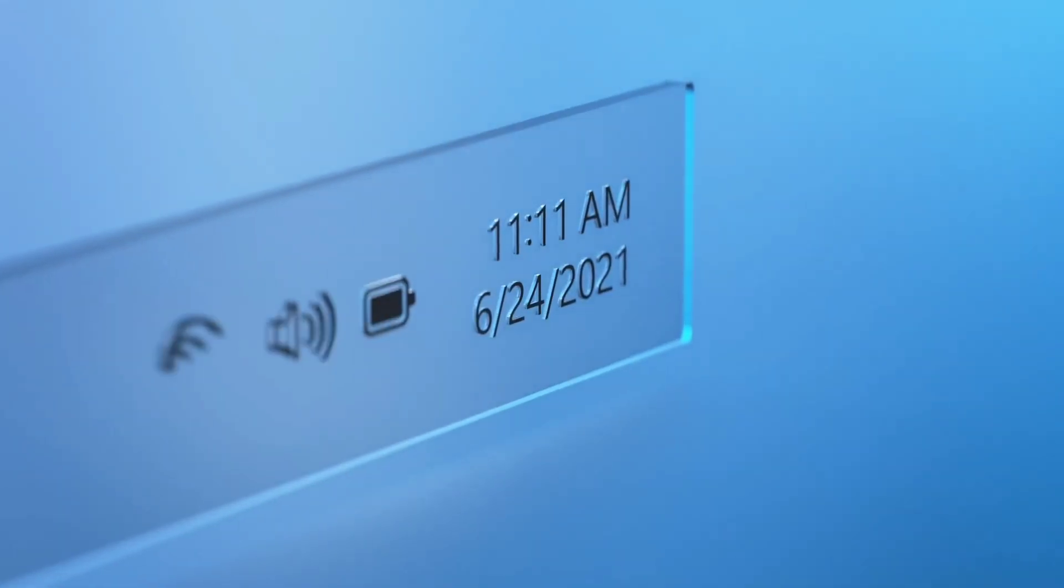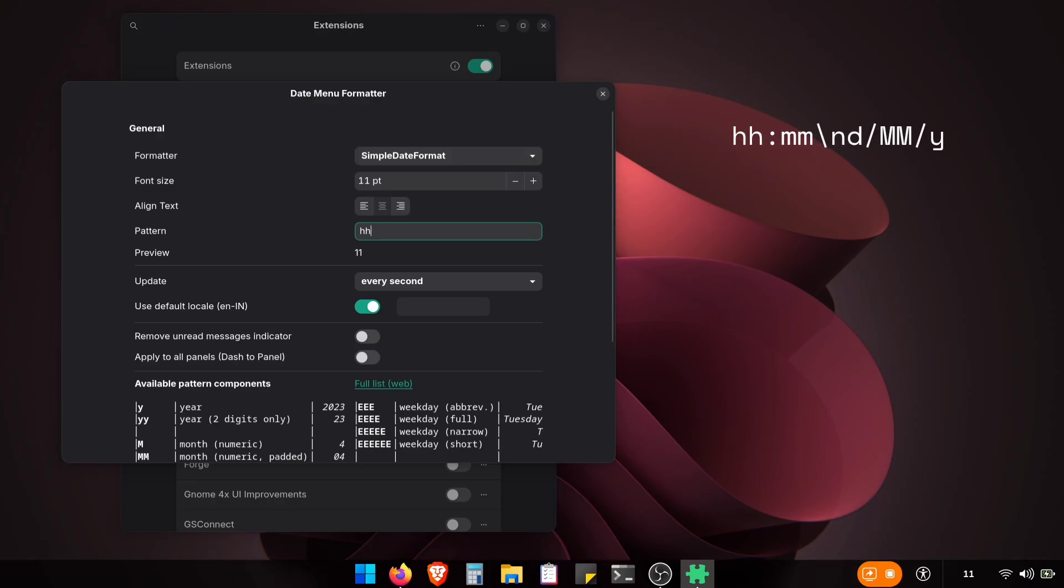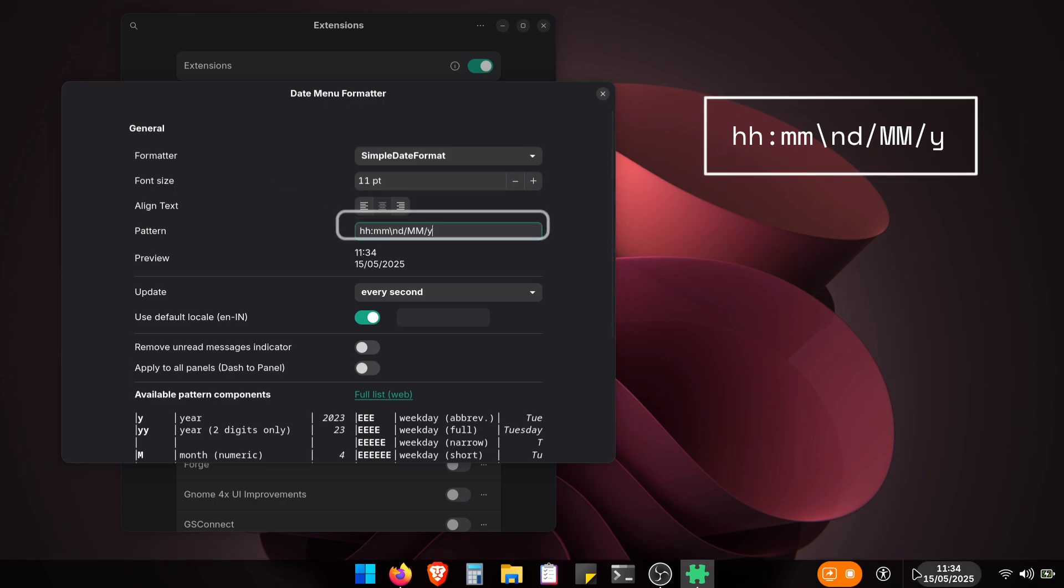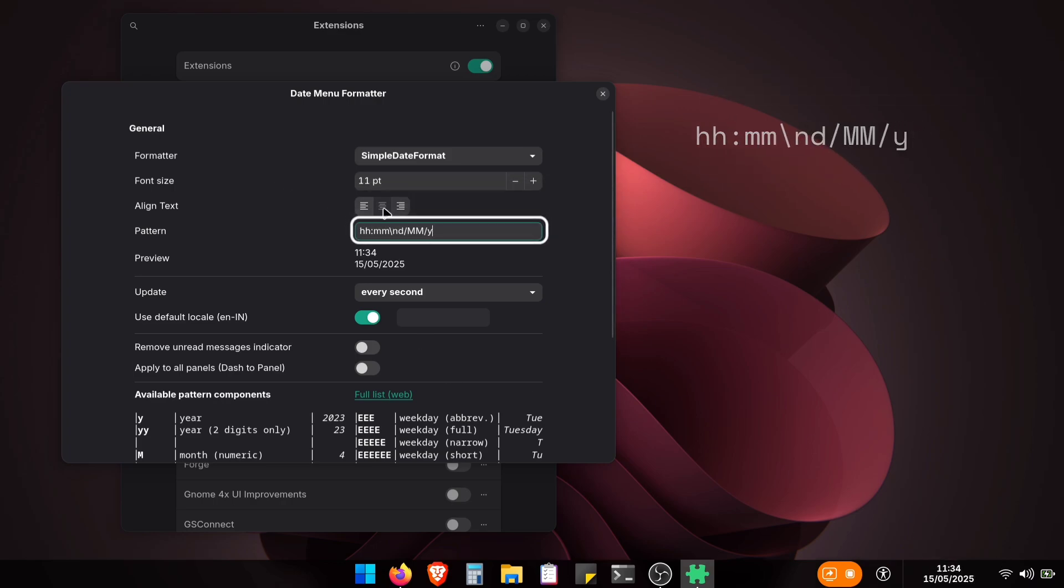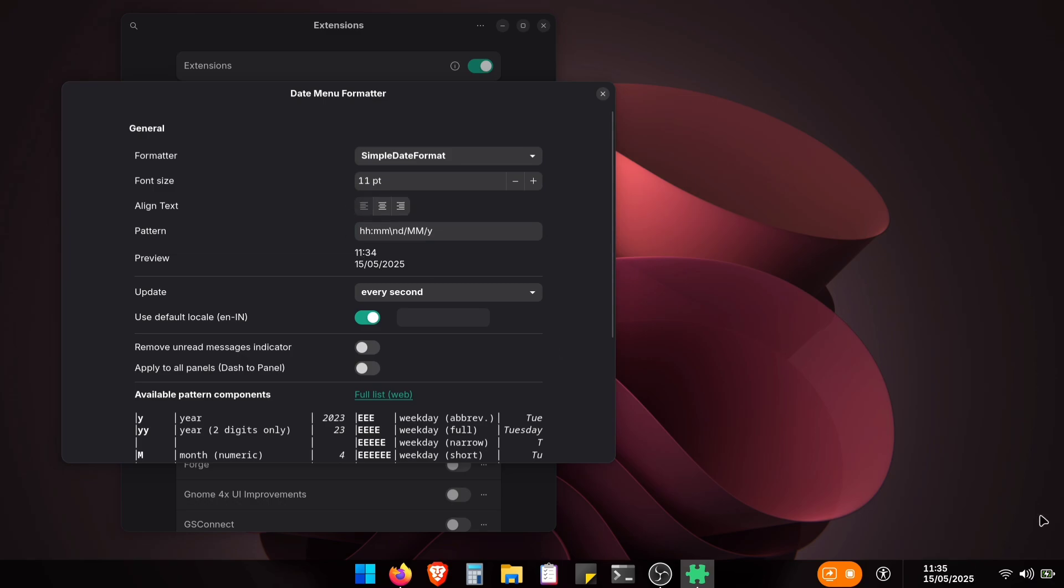For the Windows like Date and Time, use this format code. Just copy and paste it here. You also get options to align the text to left or right, and change the font size as well.